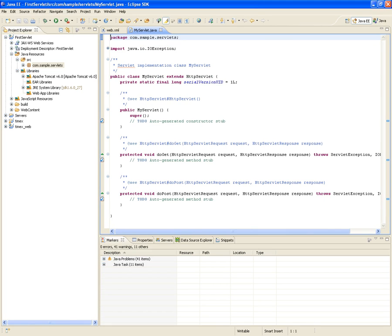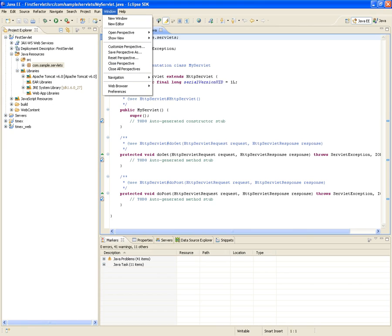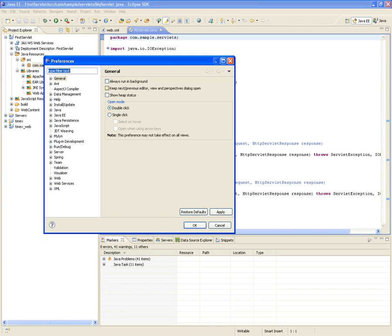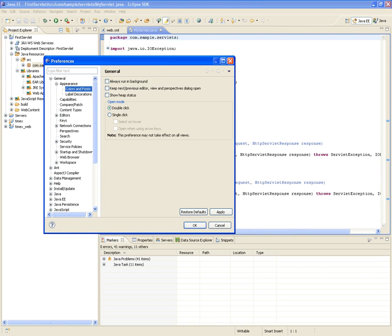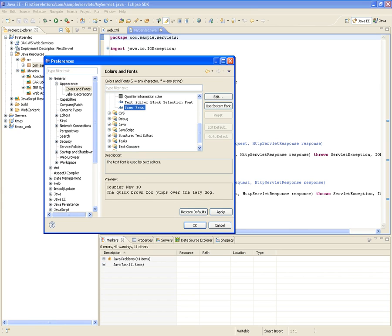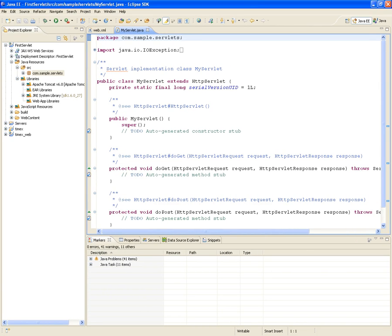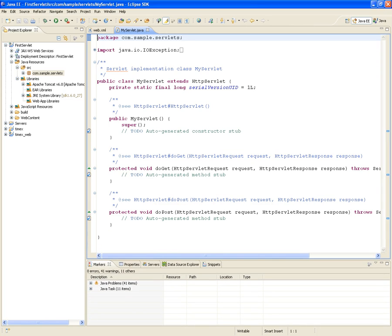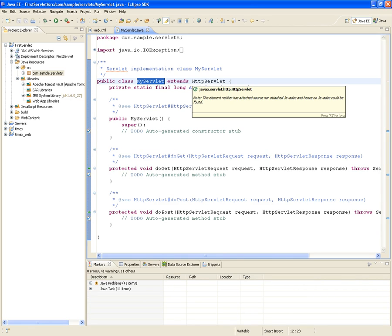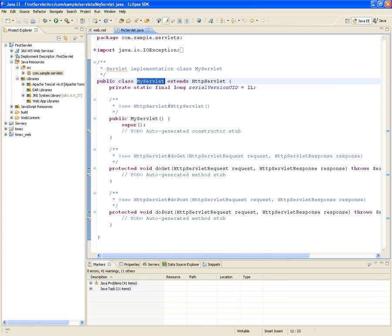Look at this — it created a Java class called 'MyServlet' that extends from HttpServlet, which is one of the classes available in the EAR libraries. We're importing javax.servlet.http.HttpServlet. It gives you the signatures of doGet and doPost — their parameters are HttpServletRequest and HttpServletResponse. Those are the objects you're going to be passing around between the client and the server.